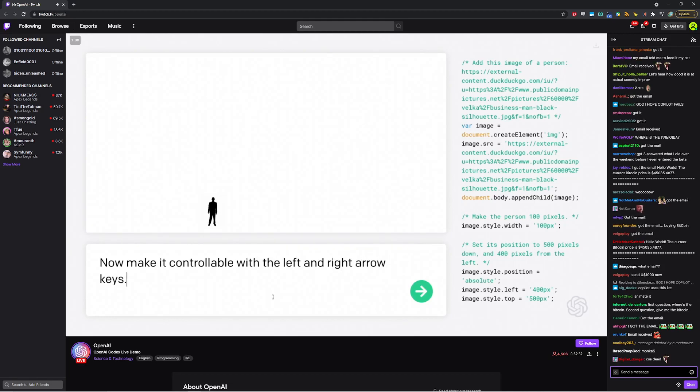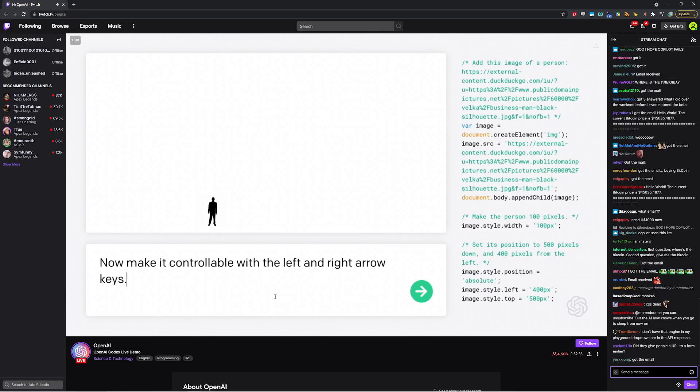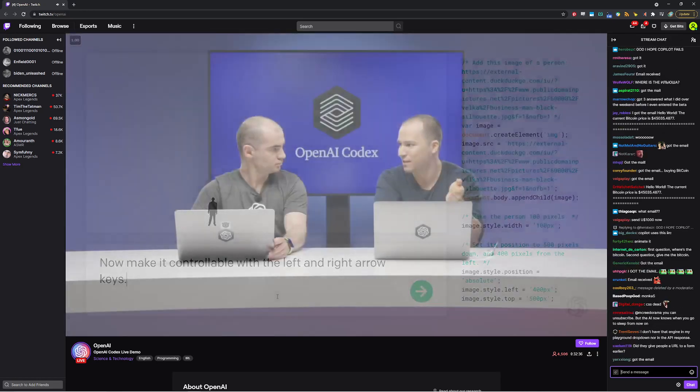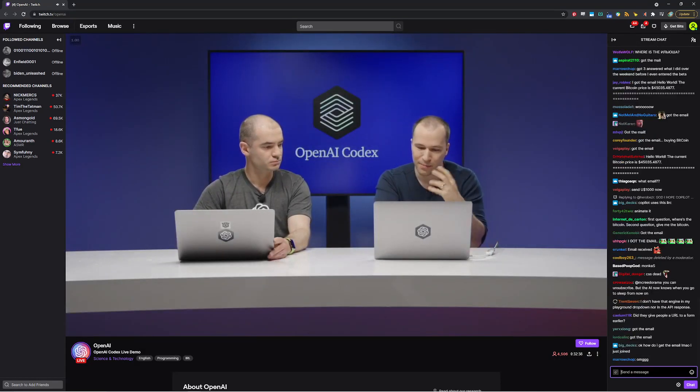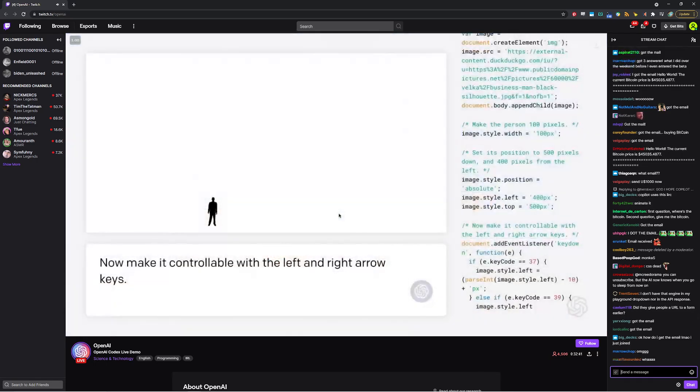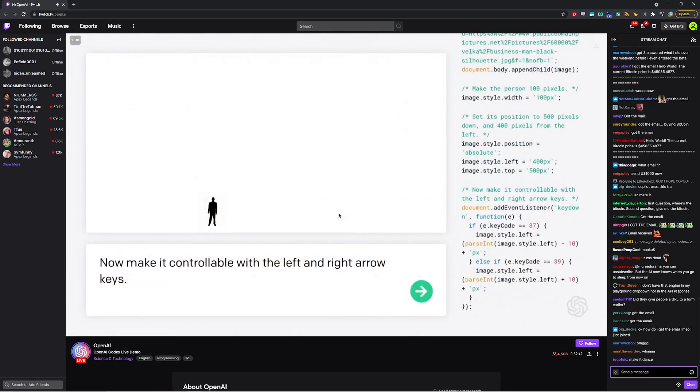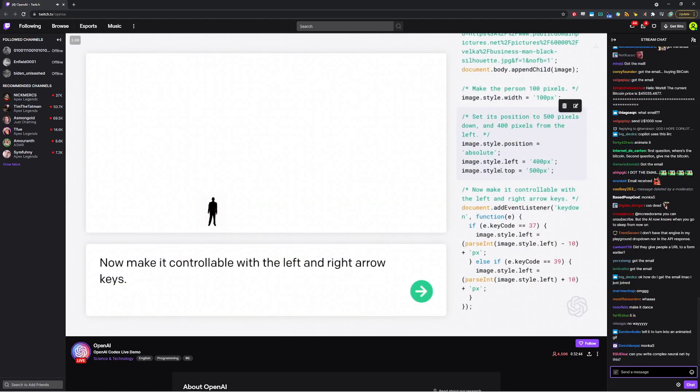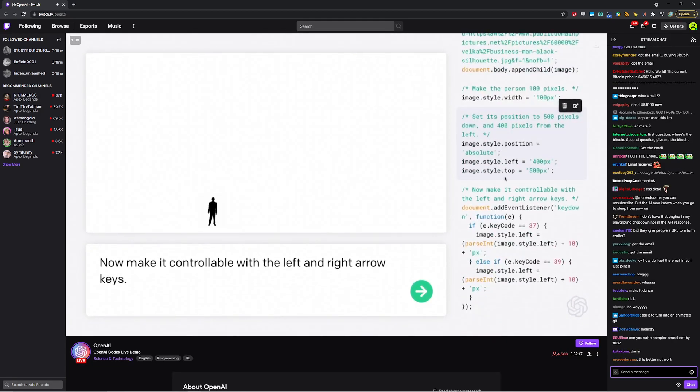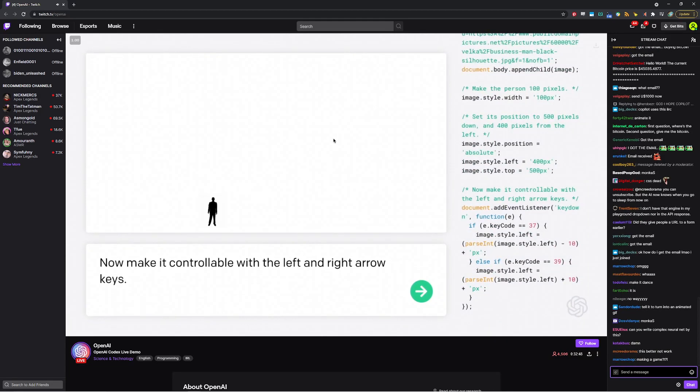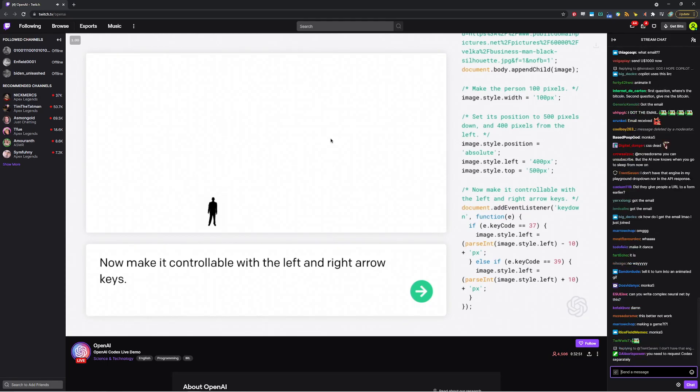And now make it controllable with the left and right arrow keys. Now, this is a pretty high-level instruction. Exactly what's supposed to happen when you push left and what's supposed to happen when you push right. The model really has to infer what's going on in here. And it can't look at the screen. The model only has access to all of this text over here. And so from that alone, it has to infer what to do. But let's see if it worked. Let's see. I'm curious myself.